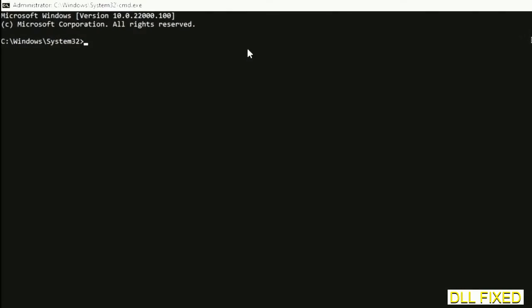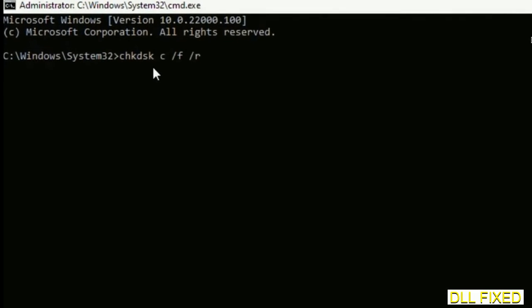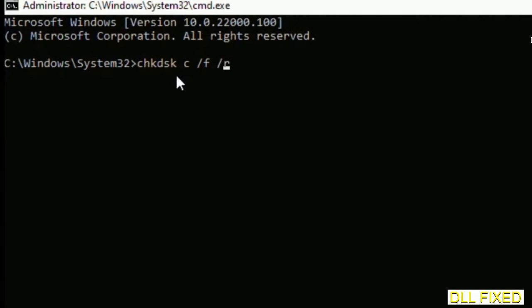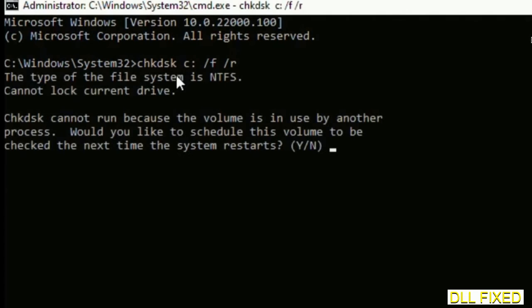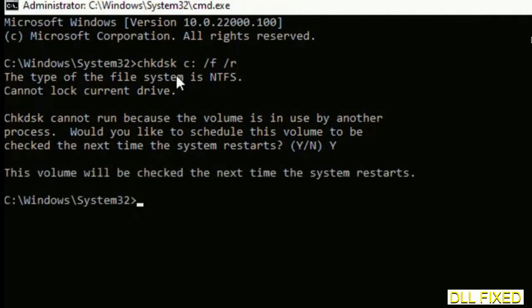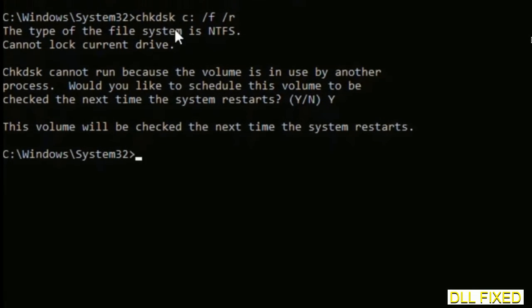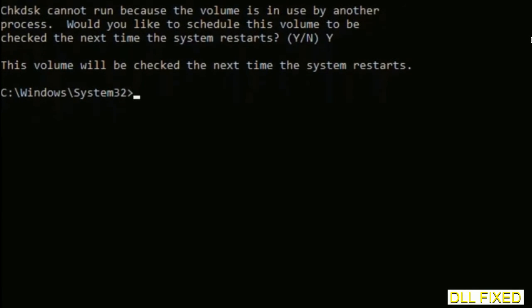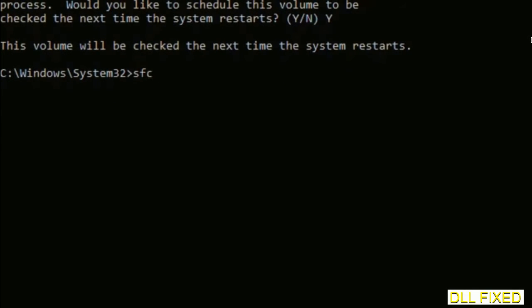Maximize the screen. We have to execute three commands here. The first is check disk - execute this and type Y. The next command is sfc space slash scannow. Execute this.